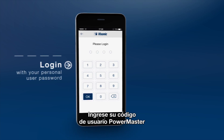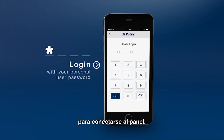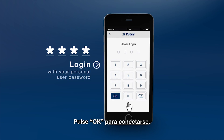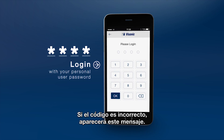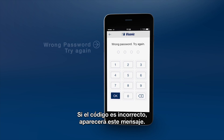Enter your PowerMaster personal user code in order to connect to the panel. Press OK to connect. If you type the wrong code, you'll get this message.